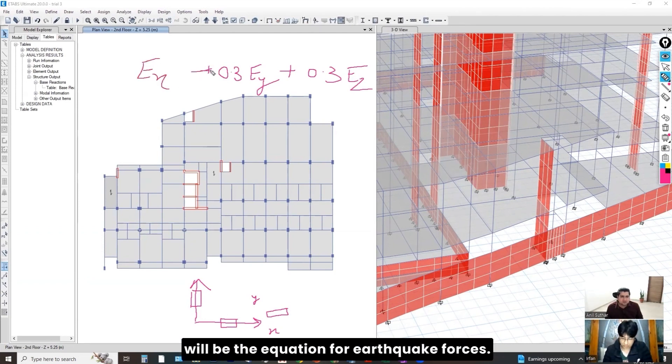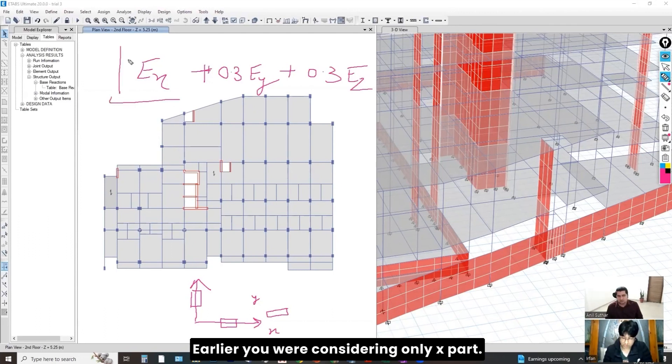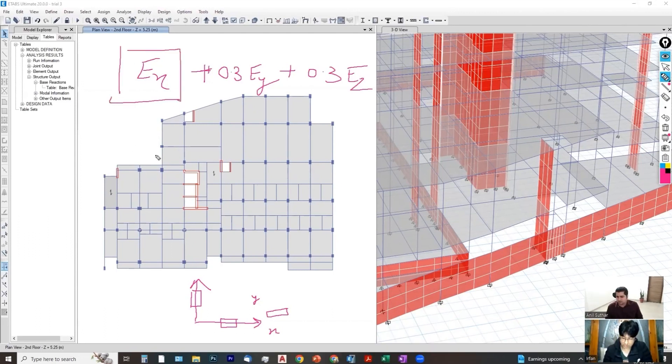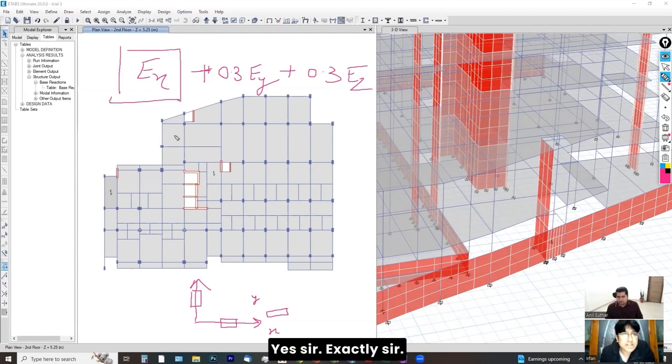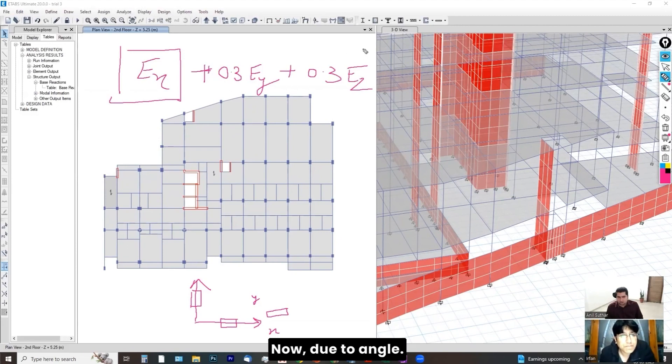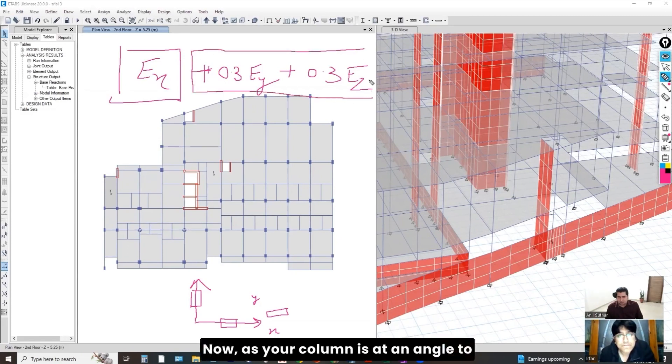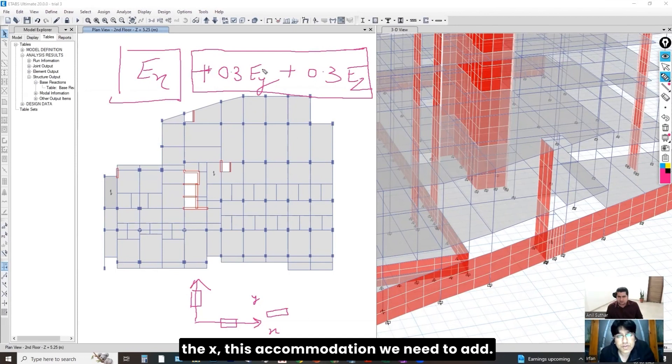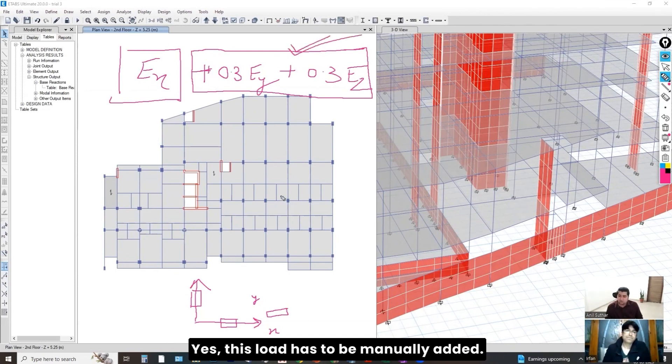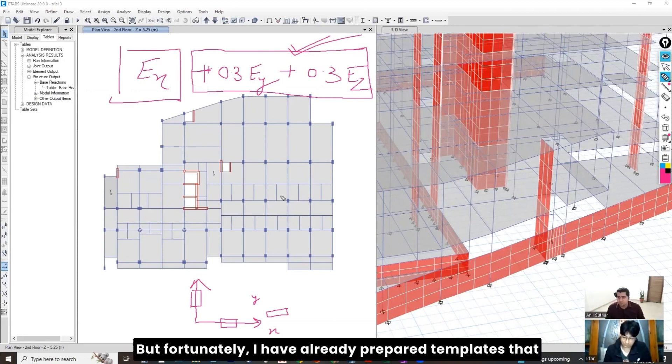Exactly, sir. Okay. Let me tell you that we have considered the vertical forces as well due to earthquake in advanced courses. So, you have to consider... Now, this will be the equation for earthquake forces. Earlier, you were considering only x-part. Yes, sir. Exactly, sir. Now, due to angle, as your column is at an angle to the x-axis and y-axis, this will become... This accommodation we need to add. This load has to be manually added.